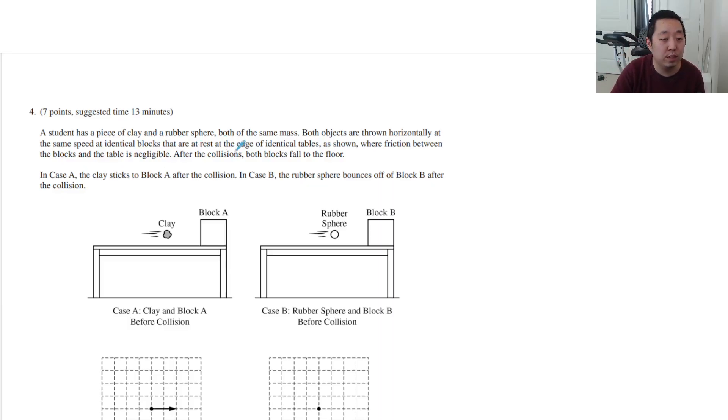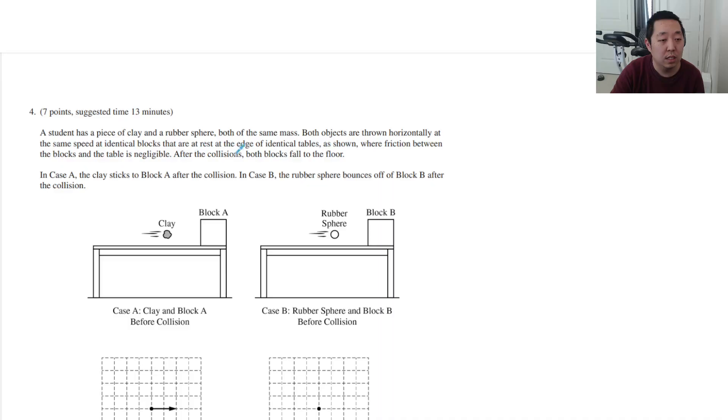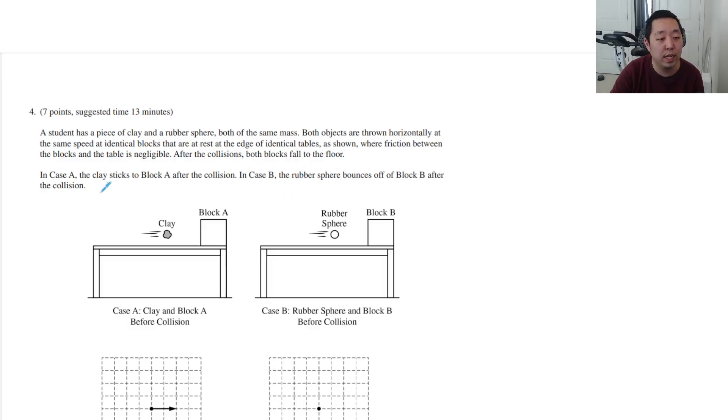I have a student with a piece of clay and a rubber sphere, both the same mass. Both objects are thrown horizontally at the same speed at identical blocks. After the collisions, both blocks fall to the floor.